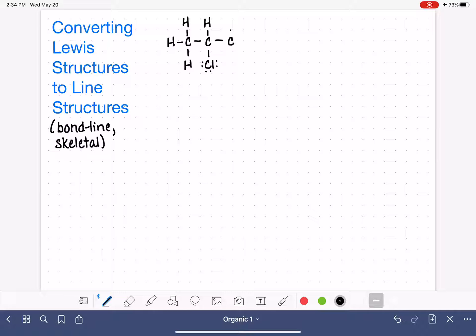We're going to have a total of four carbons in this chain. The second carbon over is going to have a chlorine on it, but the rest of the atoms are just going to be hydrogen, so that keeps it pretty simple.